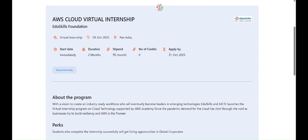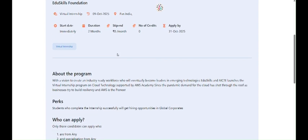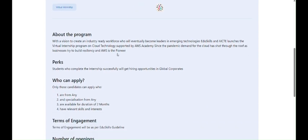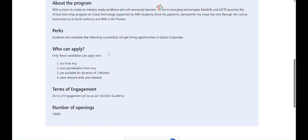AICT is a government portal which is giving us a certificate for the AWS Cloud Virtual Internship. The best thing about this internship is that it's virtual, so you don't have to go anywhere, and it's sponsored by the Education Skills Foundation. The last day to apply is 31st of October 2025.